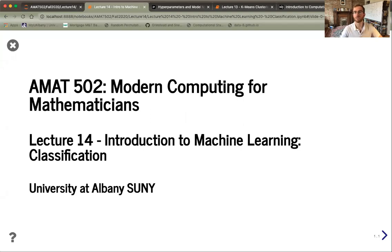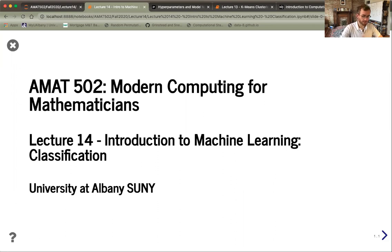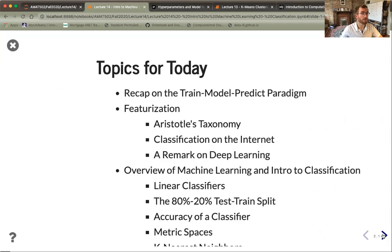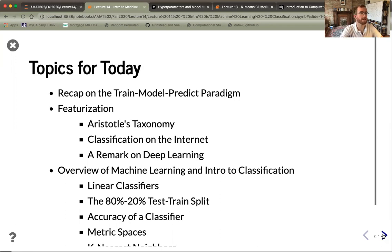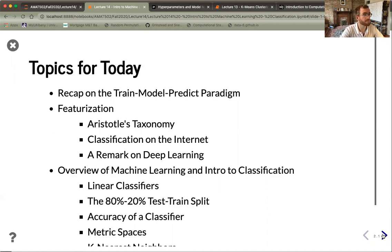Hello and welcome to lecture 14 of AMAT 502 at UAlbany. Today we're going to continue our introduction to machine learning by looking at classification. The topics for today are: we're going to first recap the machine learning paradigm outlined in last lecture, summarized from Guttag's introduction to computation and programming using Python. This train-model-predict paradigm will be our framework for thinking about all machine learning algorithms, with some exceptions later in the course.